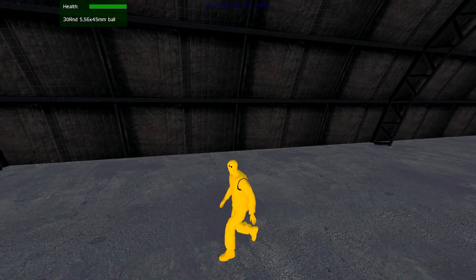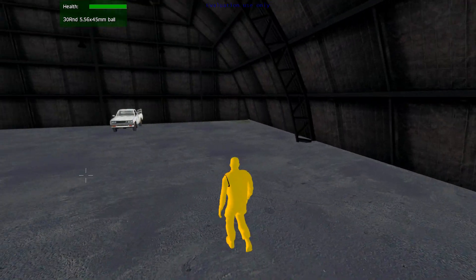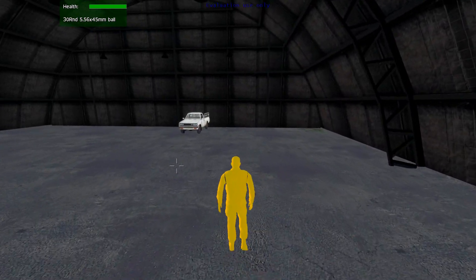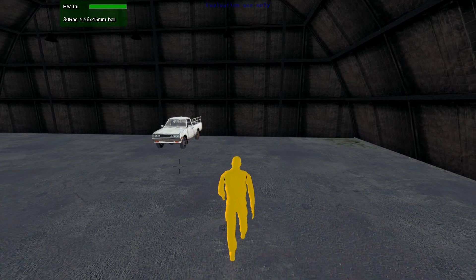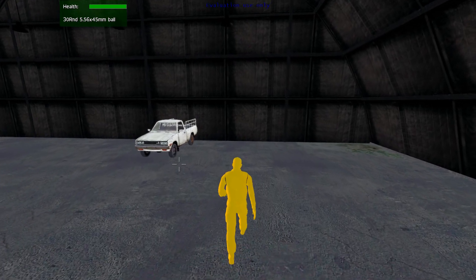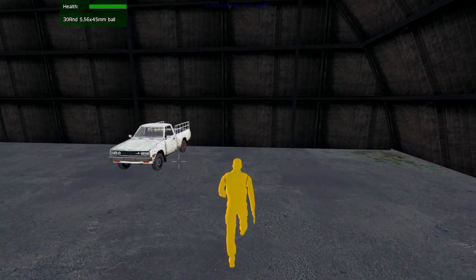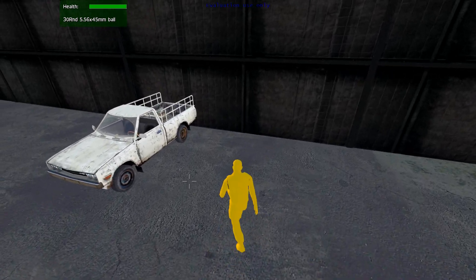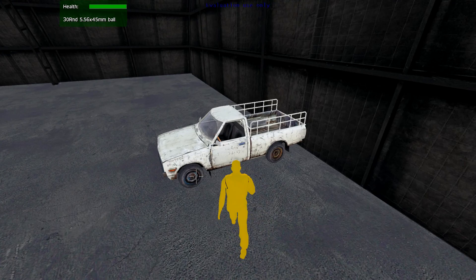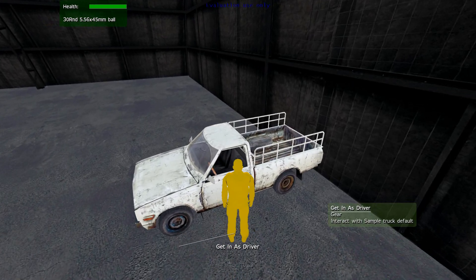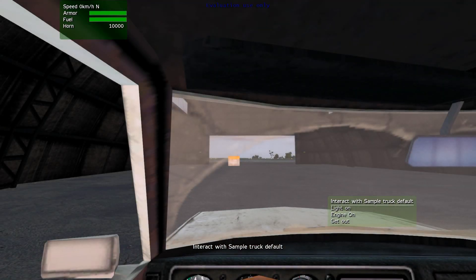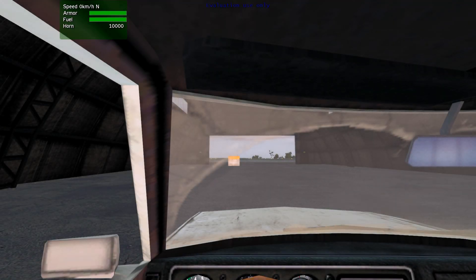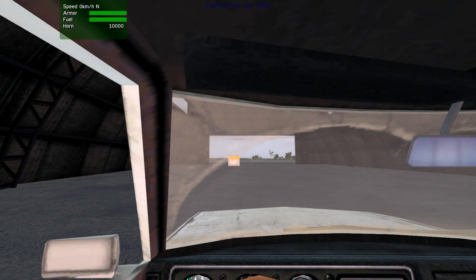So as to get us in the testing mood, we've now got a crash test dummy. Before we imported further vehicles into VBS2, we wanted to understand what damage modeling was available. In this first test we see a standard VBS2 pickup truck which will be driven into a concrete block.